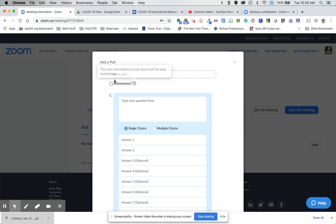You can make it anonymous if you want. If you have registered users, it won't be anonymous. If you don't, it can be. And then you type your question here.